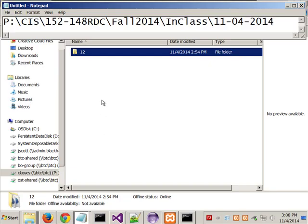Again, this was the path — the P-drive for the class with today's date on it. It's got a folder in it named 12. That's his folder. For lack of better words, I have kind of fixed his programs.